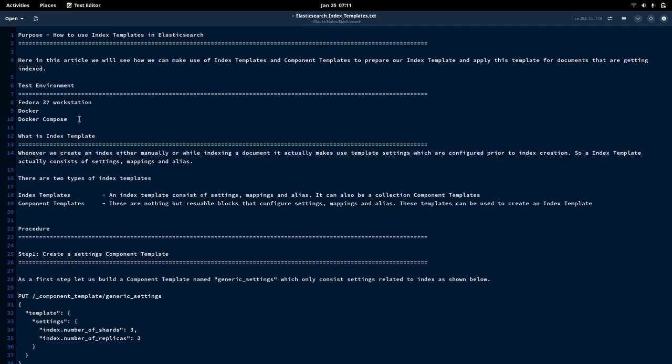Hello everyone, welcome to my channel Middleware Technologies. Today we will be looking at how we can create index templates using index templates and component templates. We will see how we can use reusable component templates and prepare an index template which can be applied to the index for index documenting.